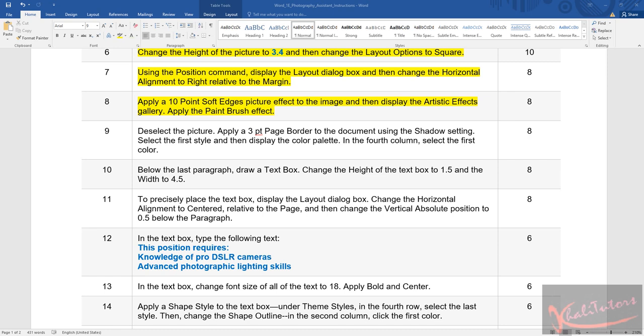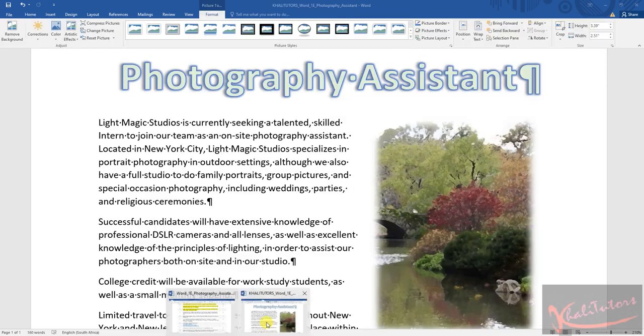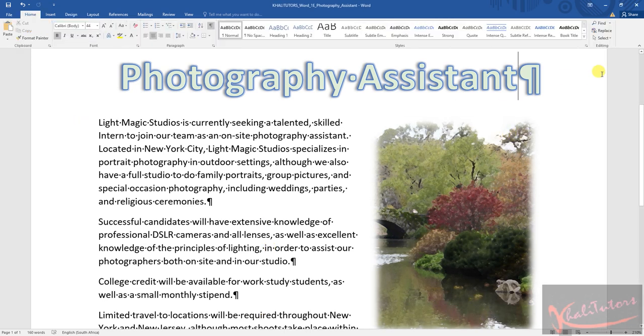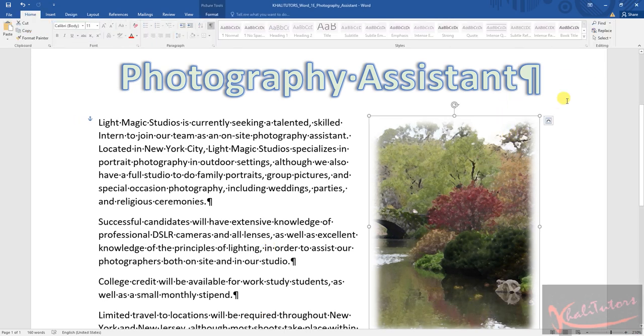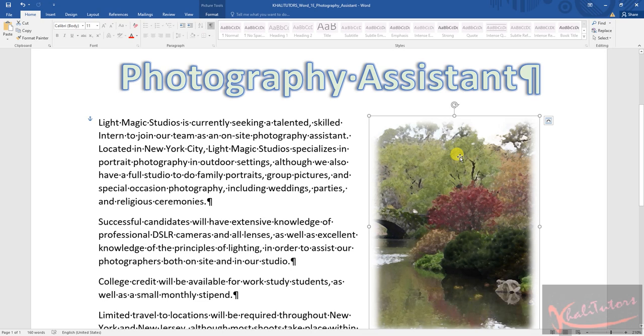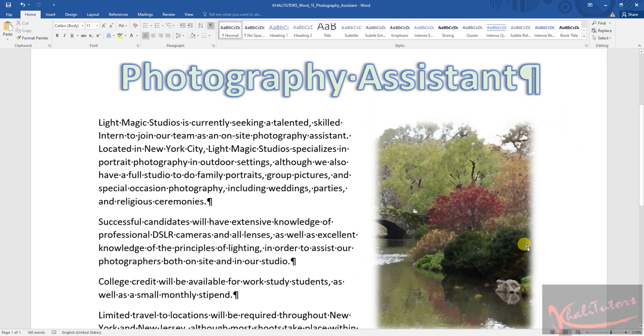Okay, let's do exactly what it says. Let's go back to the main document. The first instruction says we need to deselect the picture. To deselect the picture, click elsewhere other than on the picture. When the picture is selected, you will see this appearing, but when it's deselected, it doesn't have anything.